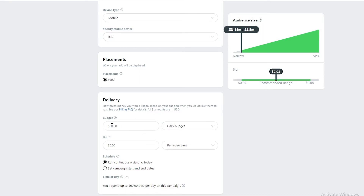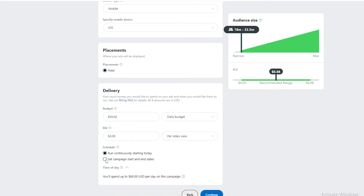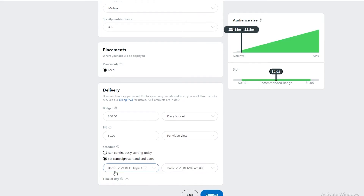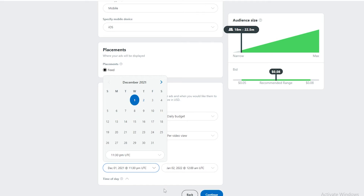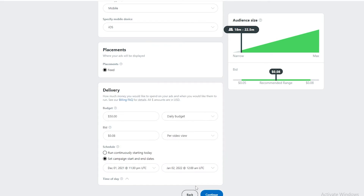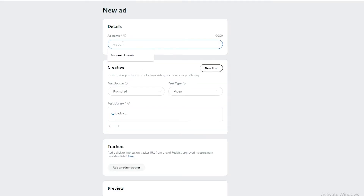Now let's set our budget. The daily budget is $50. We also have a bid per video view — the recommended range is $0.08, so we'll set it to $0.08. Then we set a schedule: rather than running continuously, let's set a start and end date, say approximately one month. Then click Continue.